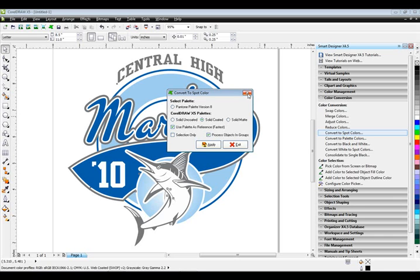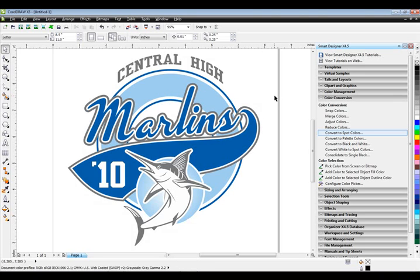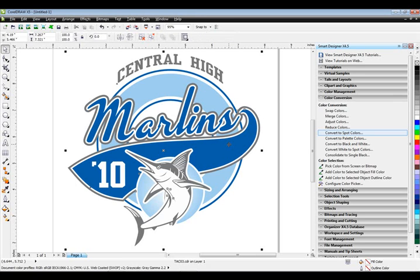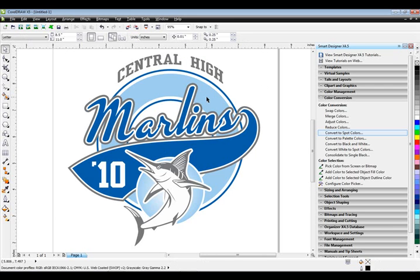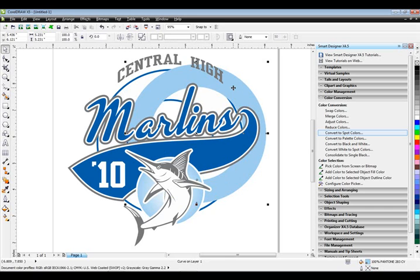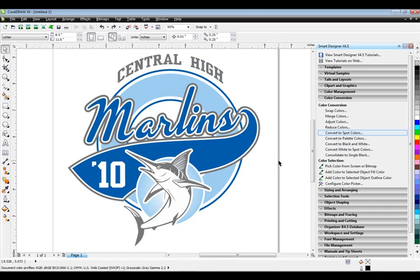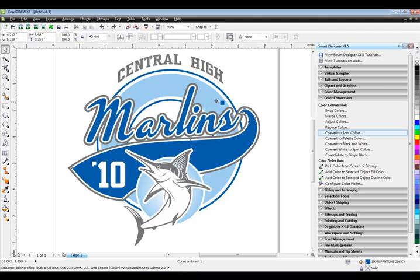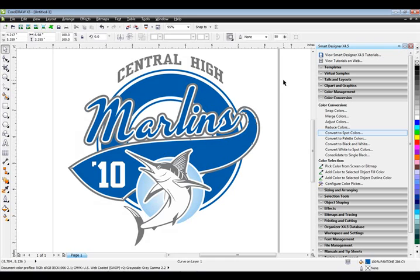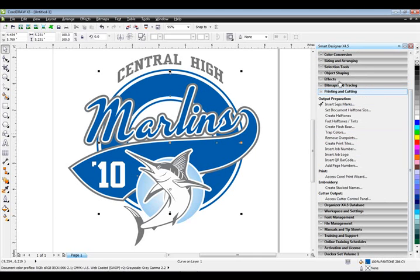The next thing I'm going to show you is how we can set up a halftone. First, I'm just going to take the entire graphic and ungroup everything, then isolate the part that I want to be a halftone — this color blue right here. This is a different blue than the other blue, so I can hold down my Shift key and right mouse button and drag and drop color from one object to another. Then I'll select just this object and apply the halftone, going over to Printing and Cutting and selecting Create Halftones.